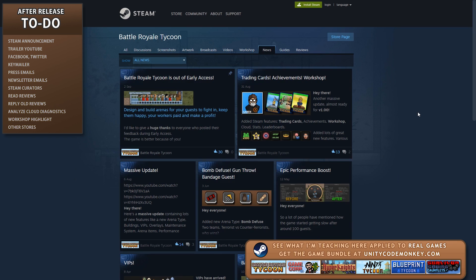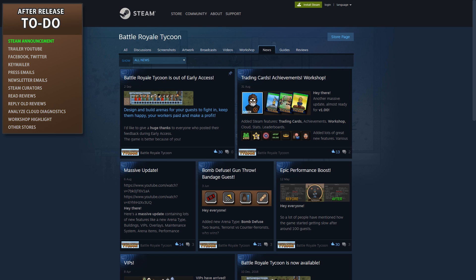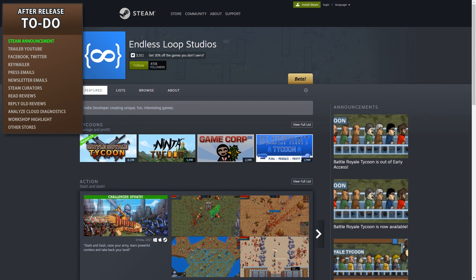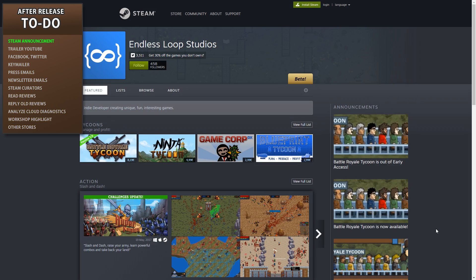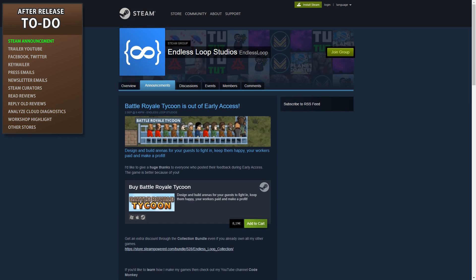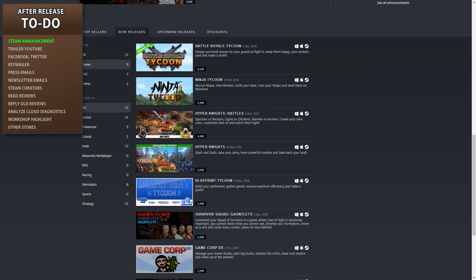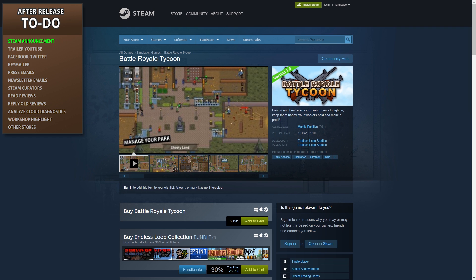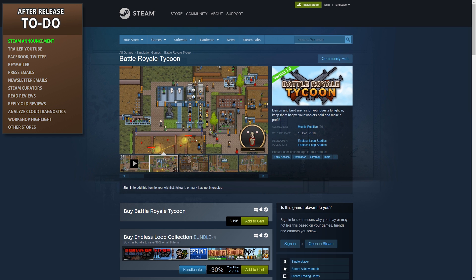The first thing you need to do is let people know the game is now available. Start off by making a Steam announcement. Players who are really looking forward to your game will click the follow button, and everyone who follows your game will get a pop-up in their Steam client. If you followed my pre-release to-do list then you will have created a developer page where you can post announcements and automatically publish them to your game. This is very useful once you have several games on Steam. Also, players who added the game to their wishlist will get an email saying the game has just been released.